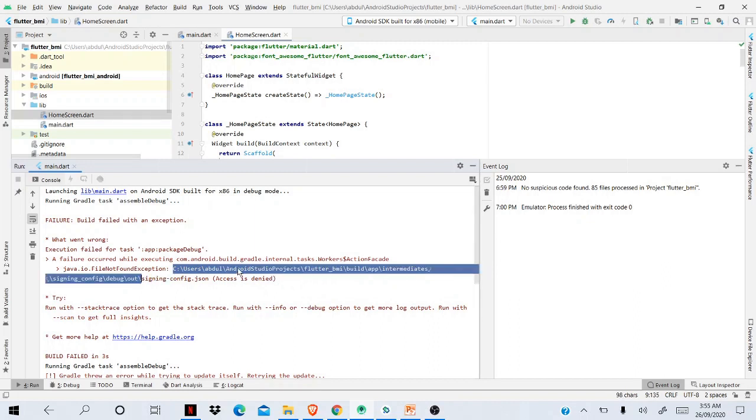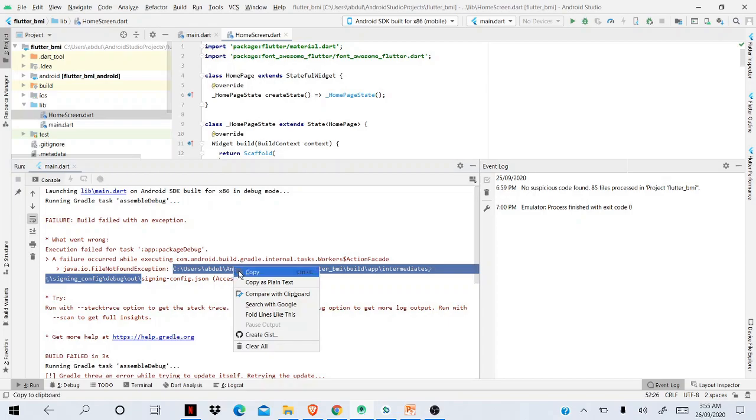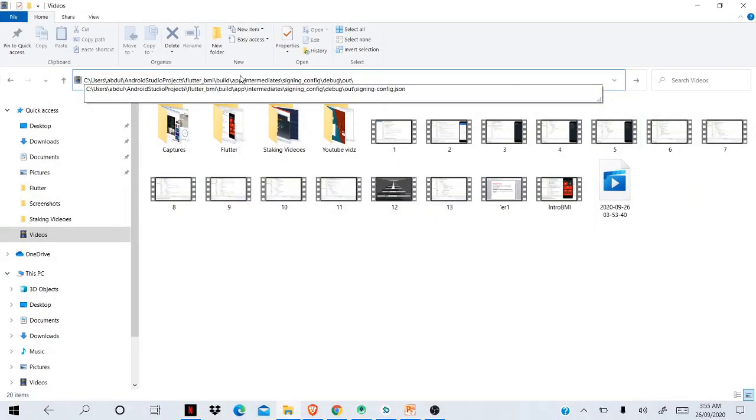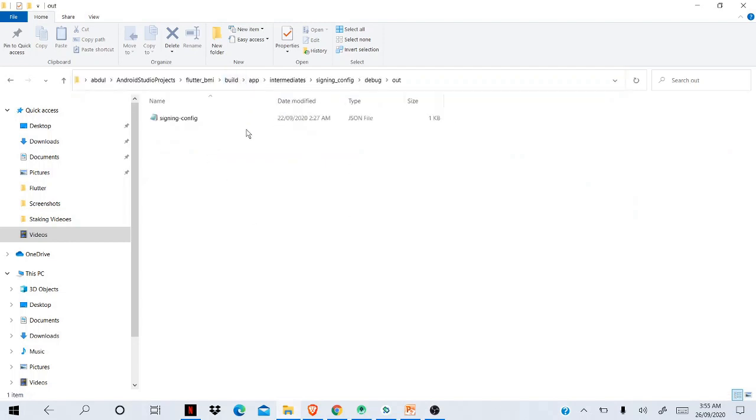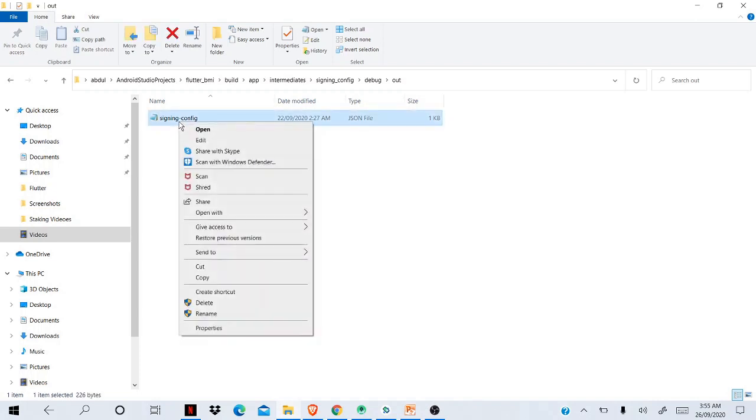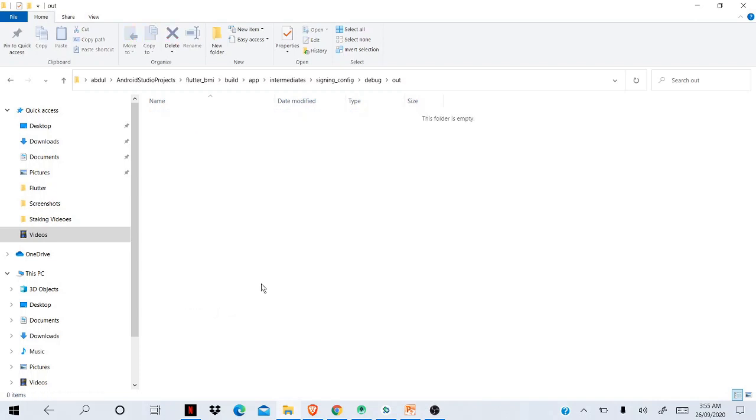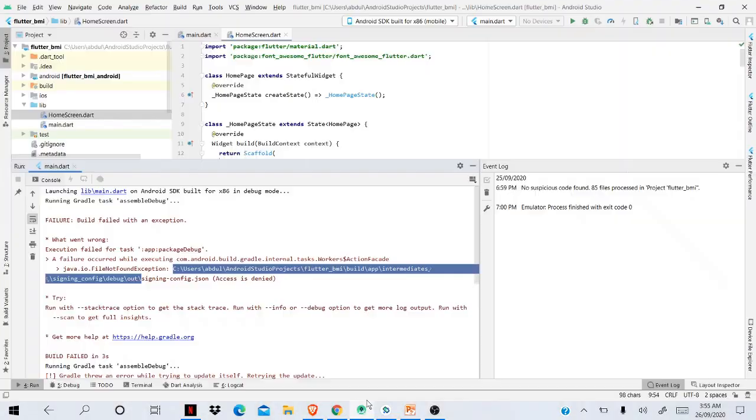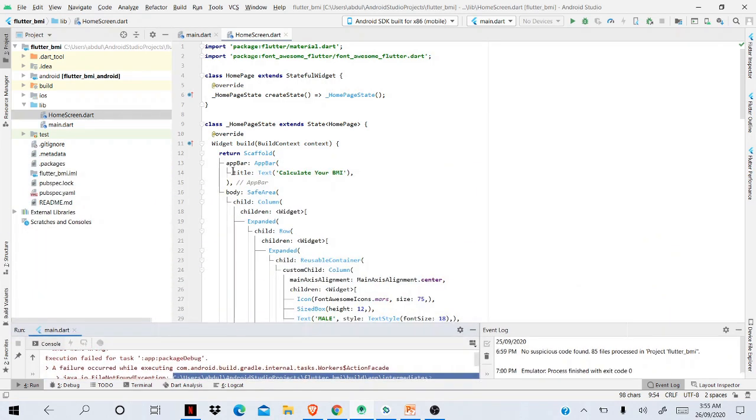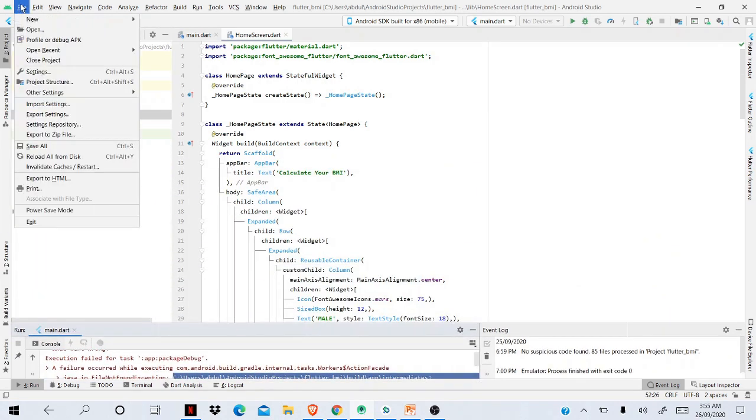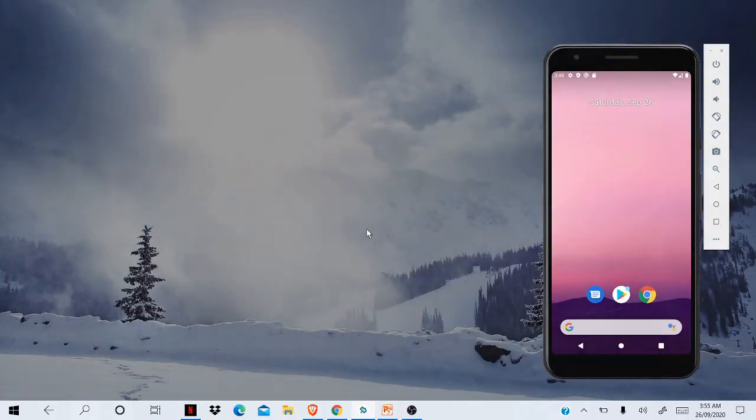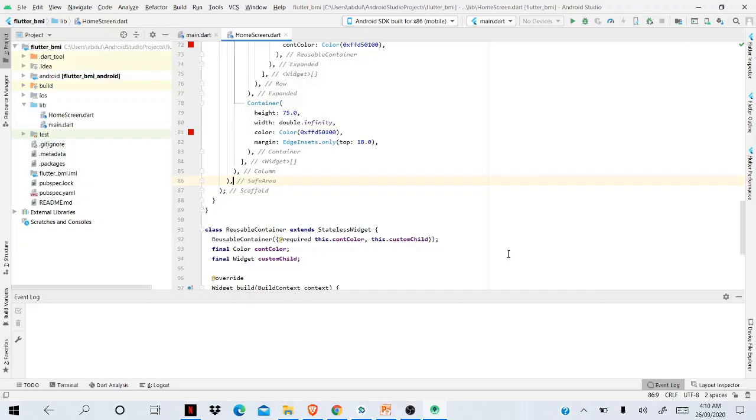To resolve this error, just simply copy your path. Don't copy the file—copy until the last file, paste, and enter. So here you find that file. In order to fix that, just right-click and delete that file. Once you delete that file, go to your Android Studio, go to File, and just invalidate cache and restart.